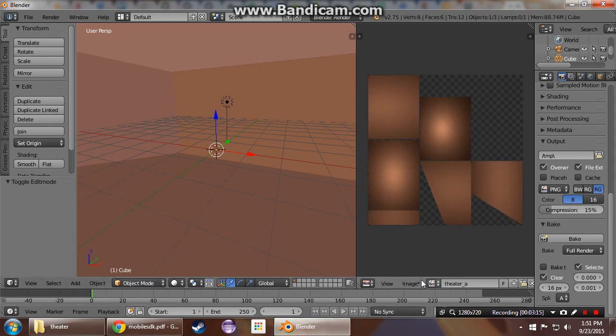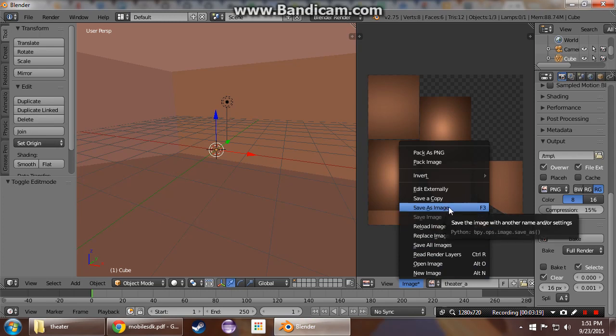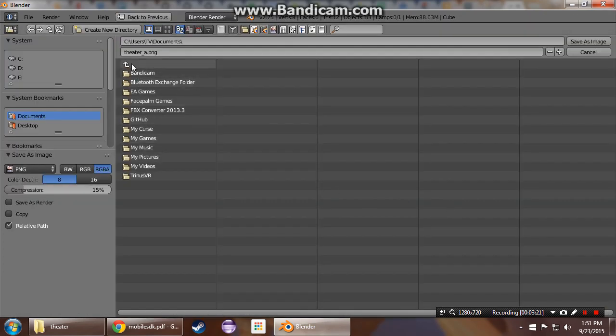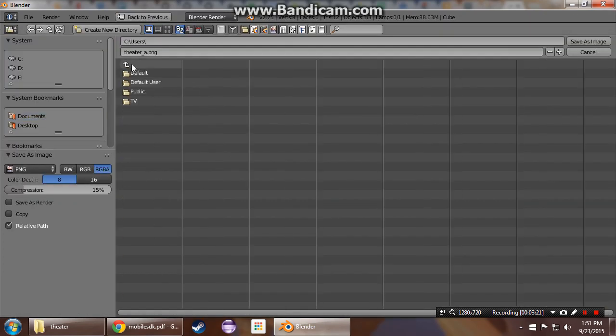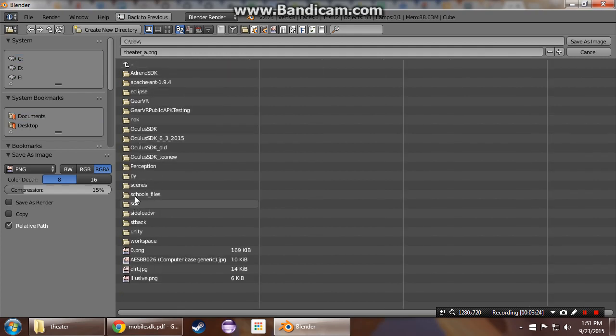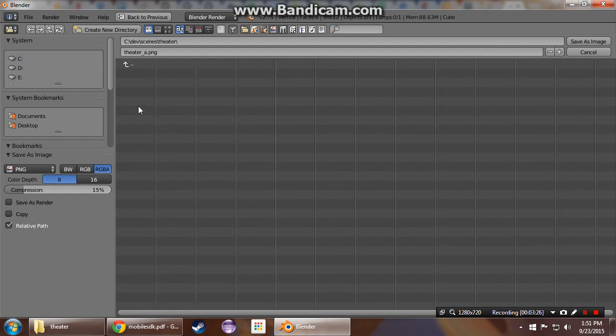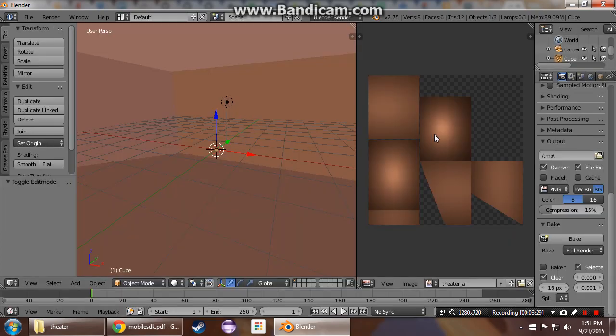Then we want to make sure this image is saved out to wherever we are putting our model. I have a scenes directory here. Theater_A.PNG. That's what we want.